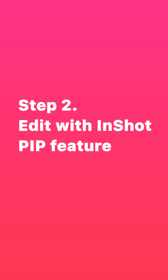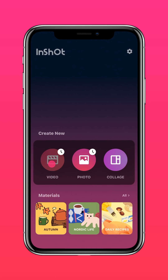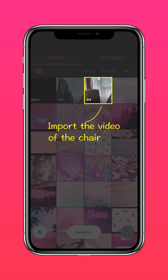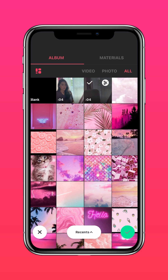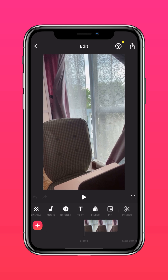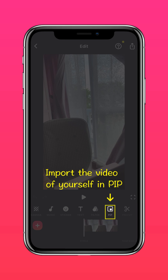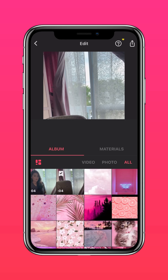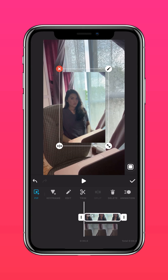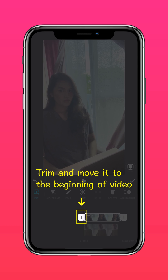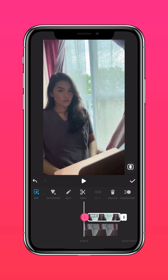Step 2: edit with InShot's PIP feature. Import the video of the chair, and import the video of yourself in PIP. Press Autofill to fit the video to screen, then trim and move the clip to the beginning of the video.